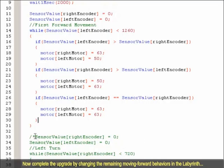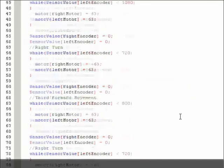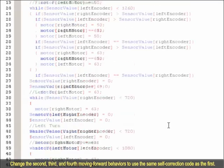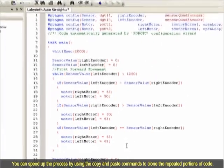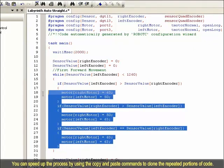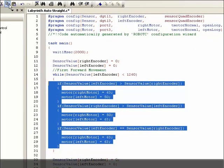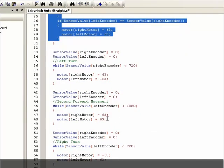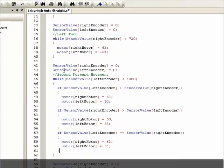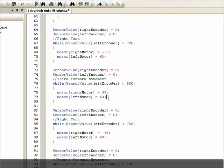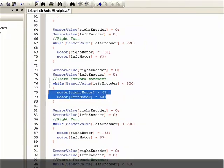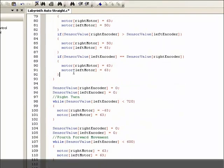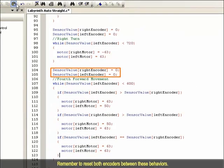Now complete the upgrade by changing the remaining moving forward behaviors in the labyrinth to moving straight behaviors as well. Change the second, third, and fourth moving forward behaviors to use the same self-correction code as the first. You can speed up the process by using the copy and paste commands to clone the repeated portions of code. Remember to reset both encoders between these behaviors.